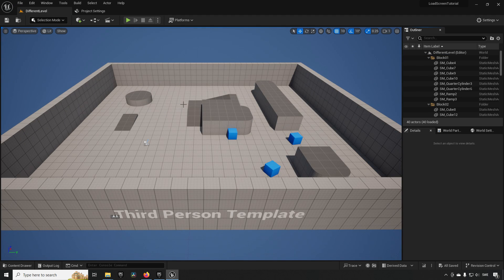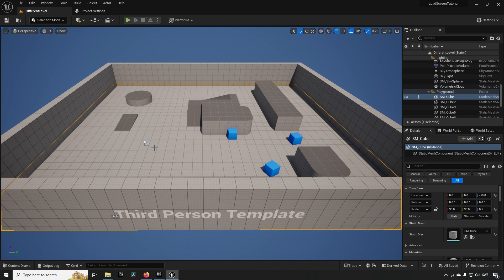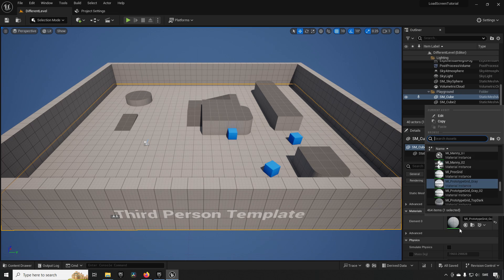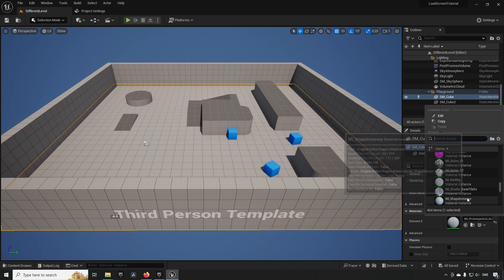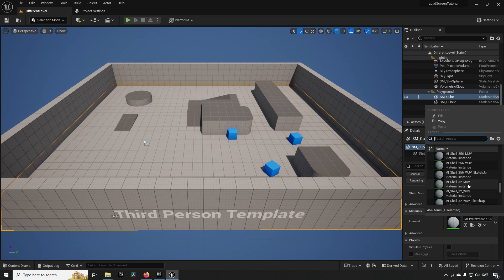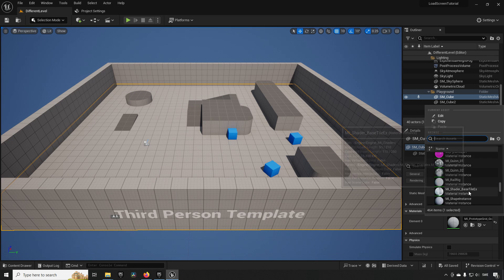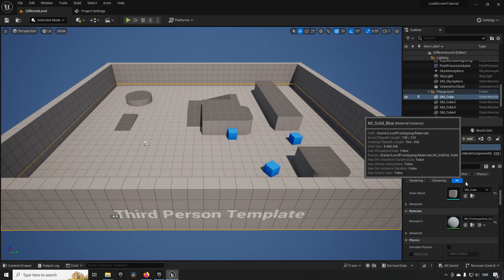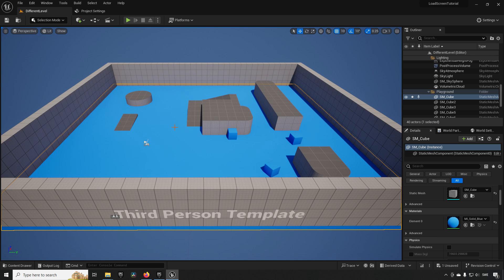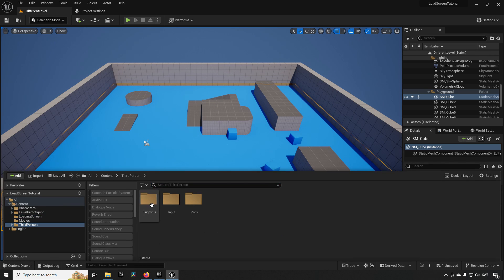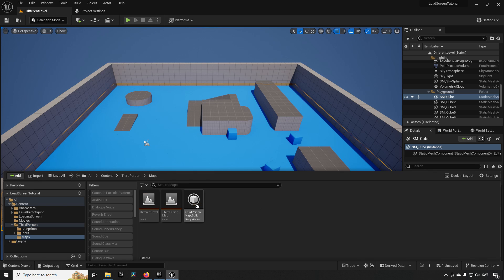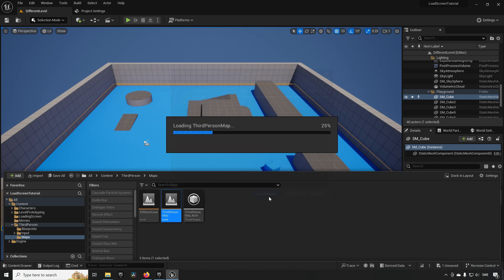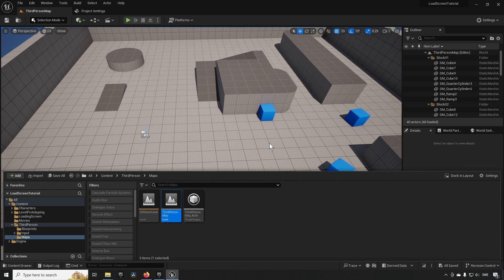Now that we're inside of the Different Level, we want to distinguish it a little bit from the previous level so that we see that it's different. Let's just pick a different material for the floor so we can easily see that this is indeed a different level. Something blue like that should be pretty obvious, right? Now let's go back to our third person character map here so we have that as our starting map. We save selected.